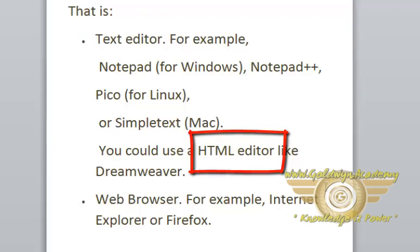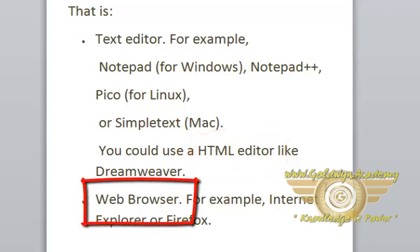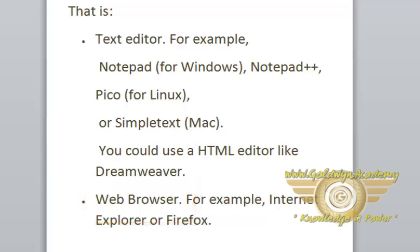One more thing you need is a web browser. You can use Internet Explorer or Chrome or Mozilla Firefox.